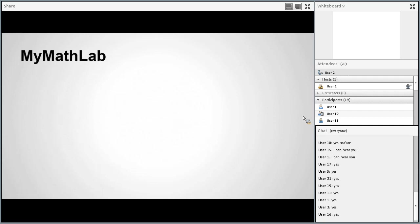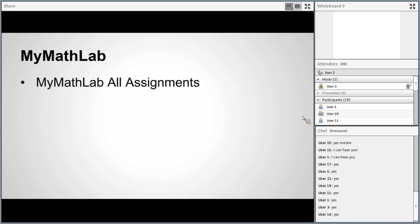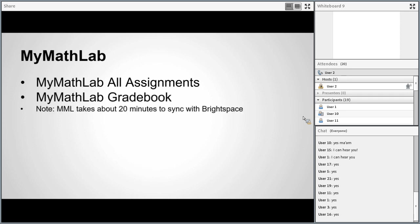The next platform we'll be working in is MyMathLab. I hope everyone has already signed up. If not, go into Brightspace and click the MyMathLab tab. Once you do, you'll see a bunch of links. The most important one is MyMathLab All Assignments — this is self-explanatory. All of your assignments, meaning your homework assignments and your exams, are completed through this link in MyMathLab.